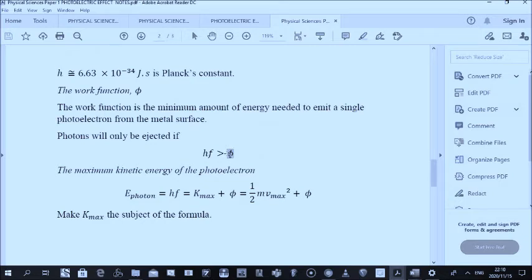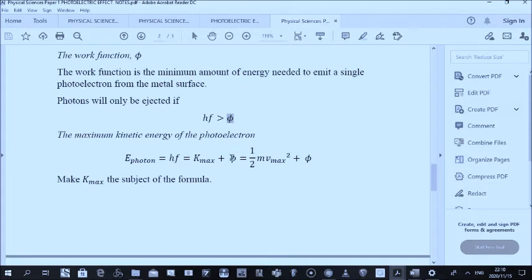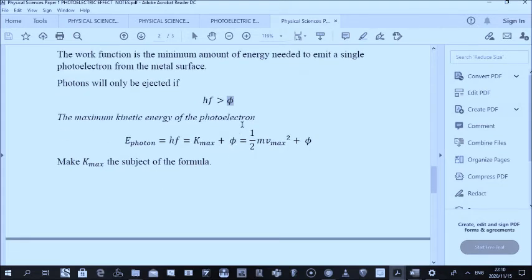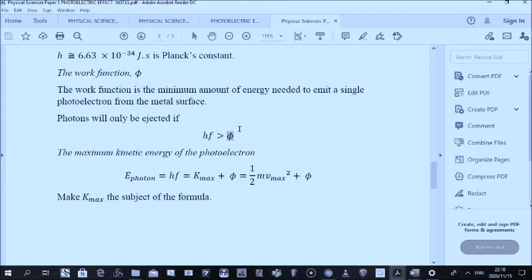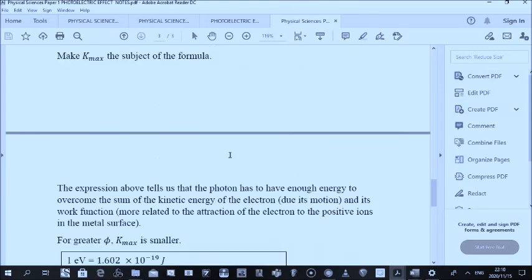This symbol phi is just used to represent the work function. You could call it w-zero or something else — it doesn't really matter as long as we know it represents the work function.